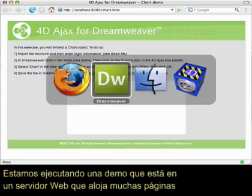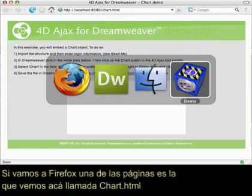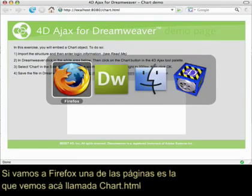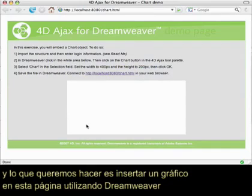On the far right, I'm running a demo — a web server hosting a lot of pages. If I go to Firefox, one of those pages is the one we see here. It's called chart.html, and what we want to do is embed a chart onto this page using Dreamweaver.